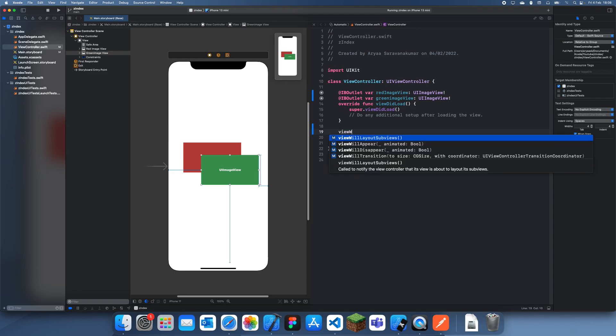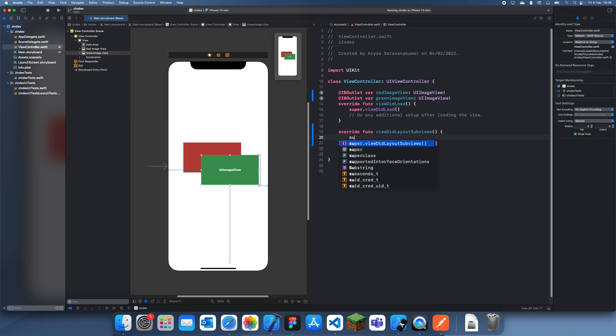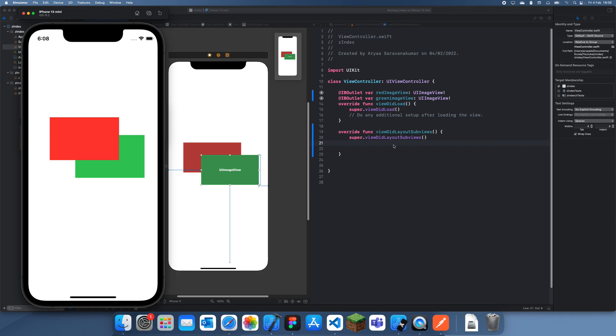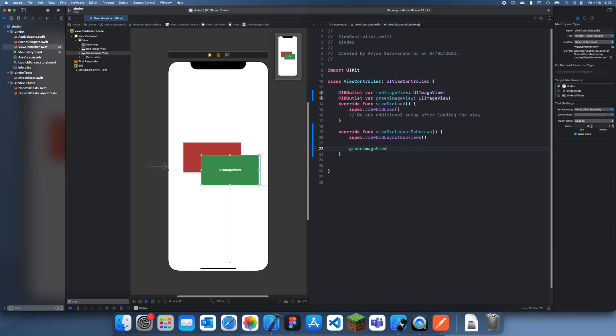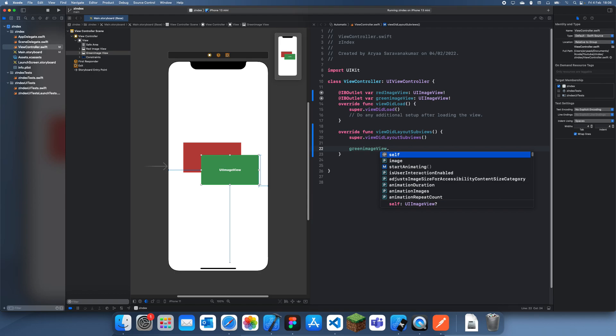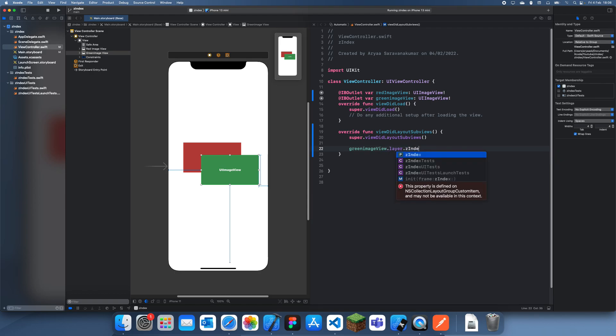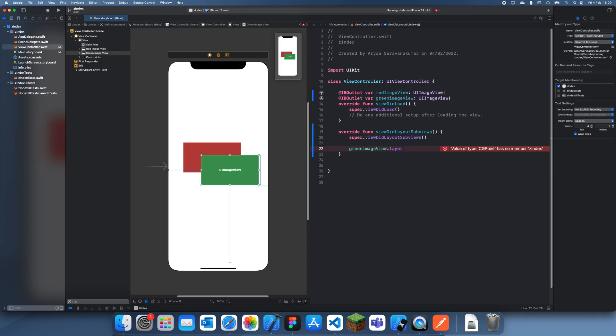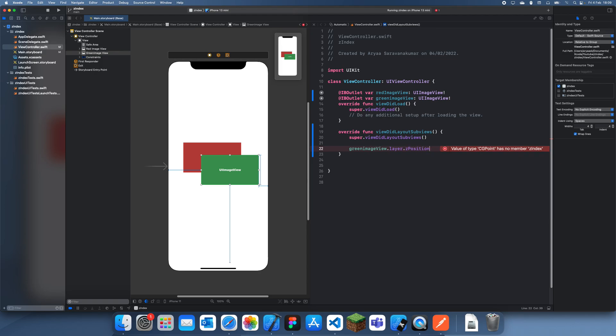If we go to the view didLayoutSubviews, and in this, because every time you want to change a UI, you have to do it in this didLayoutSubviews. Now, if we just change our green image, we'll choose Z-index. We have to do .layer.Z-index. I think that's how we do it. And we can just set that to one. Oh, I think it's .Z position.